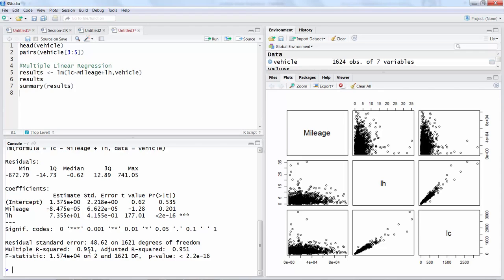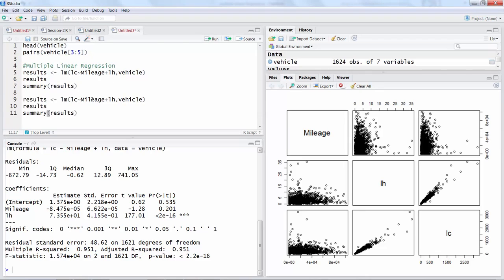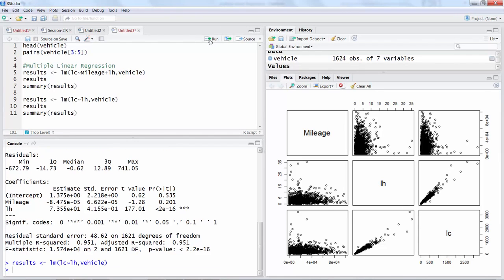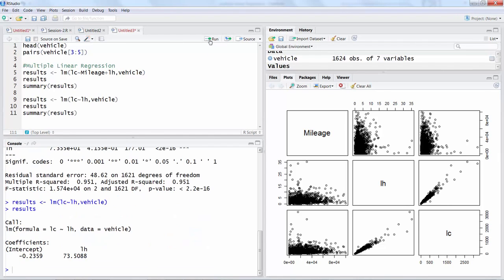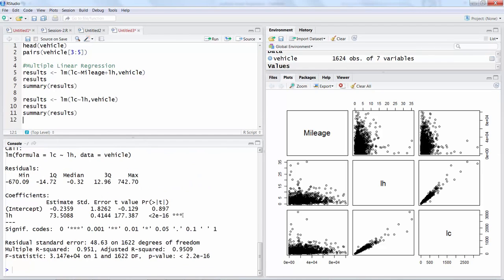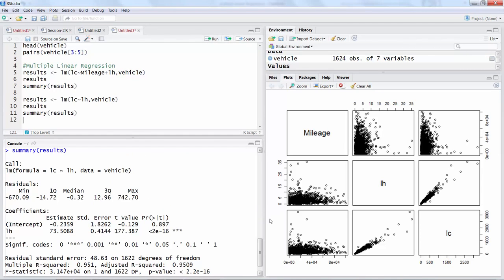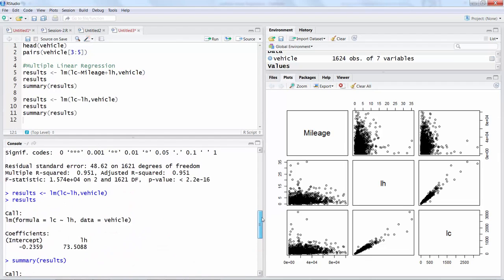Generally we develop final model based on significant variables. I will take out mileage and only keep labor hours in that model and repeat those three lines. So still it is significant.